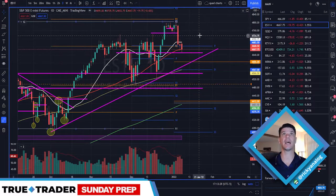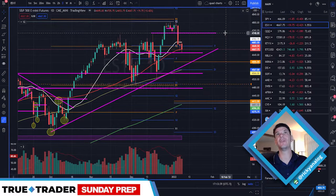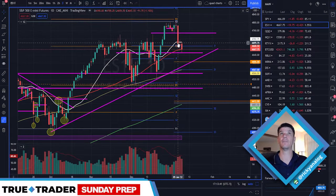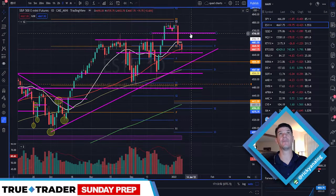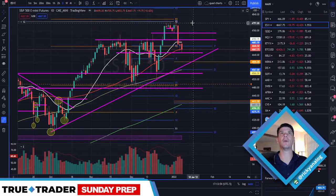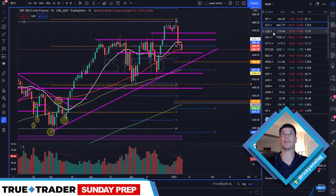As far as upside resistance, 47.50 is the first level, then Thursday's highs, then 47.50, and then all-time highs. Those are the levels for resistance for me on the ES.